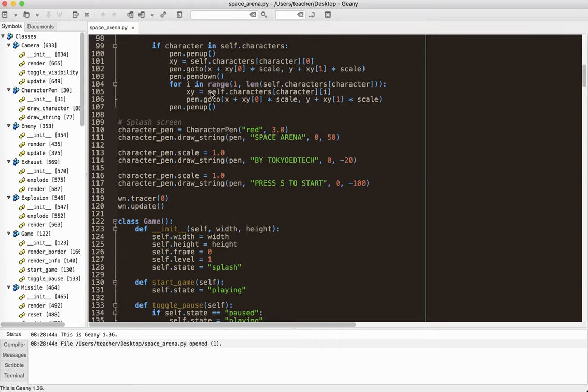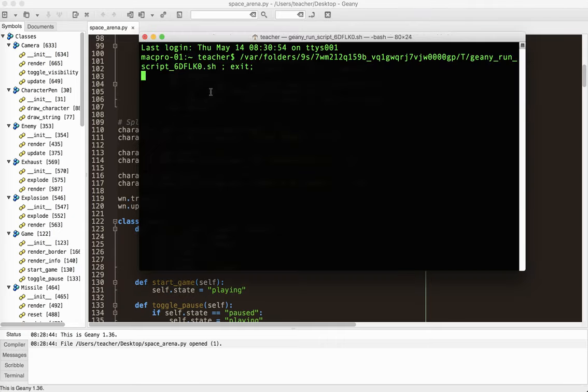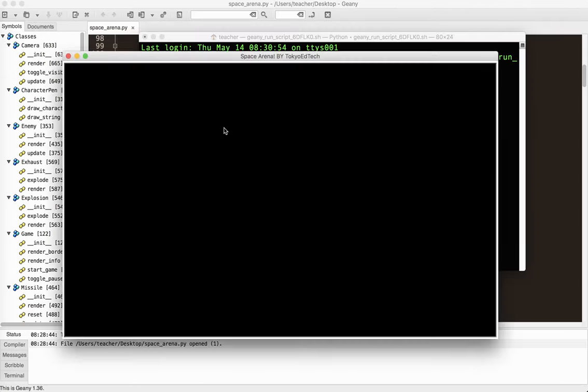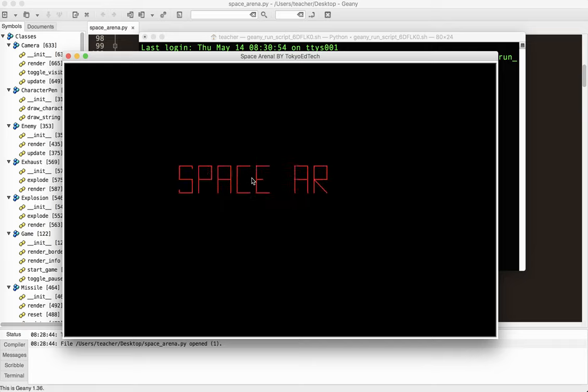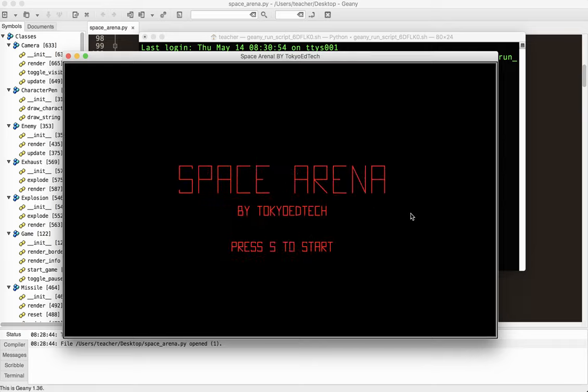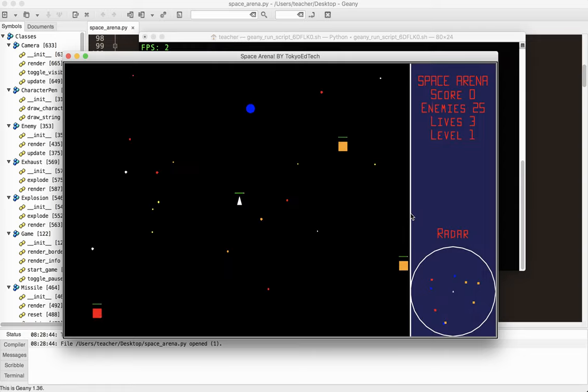So let's watch that one more time. And I like this because it actually draws it really slowly. And you can see it drawing. I like that effect. It's very old school.